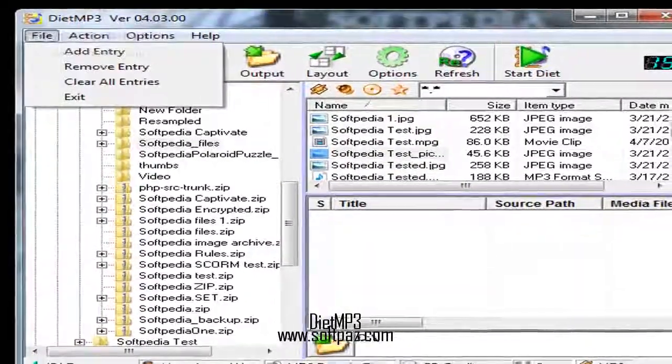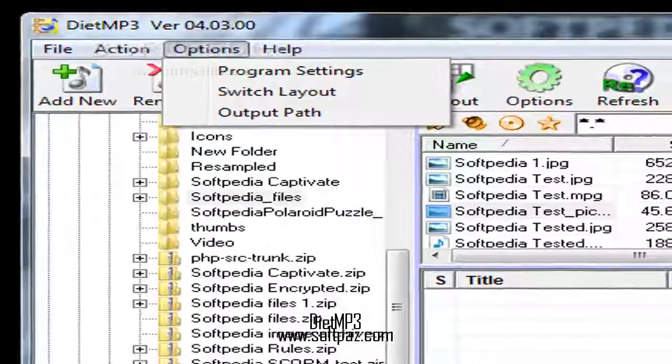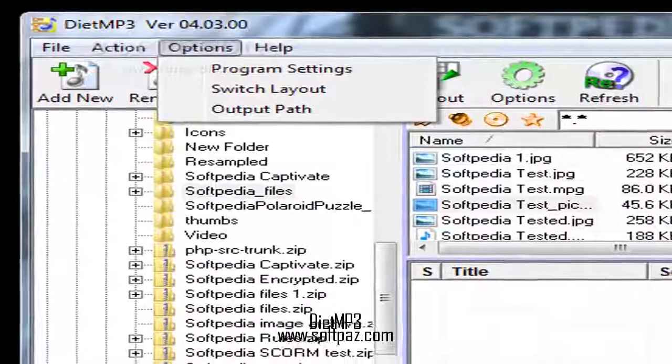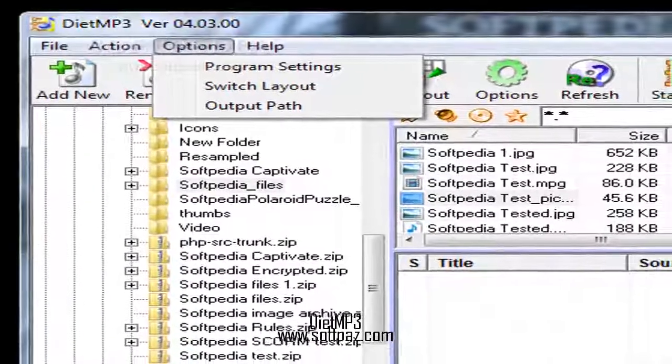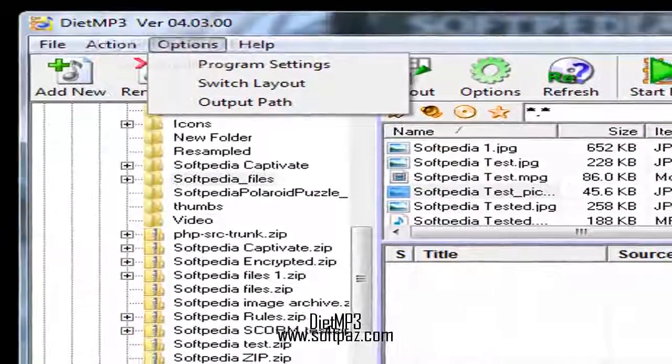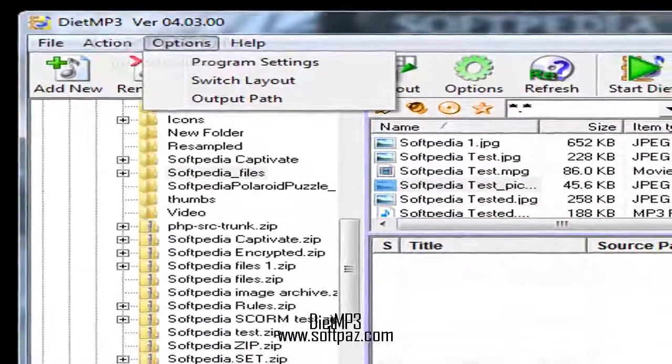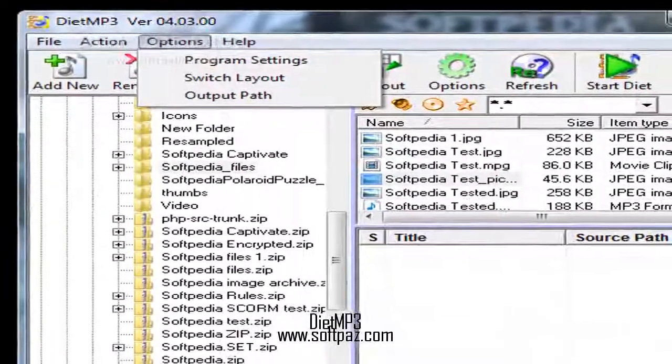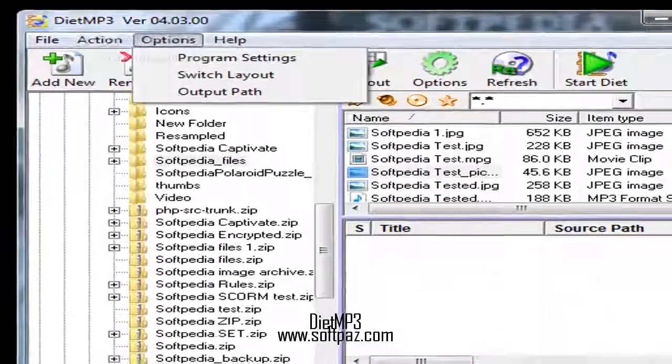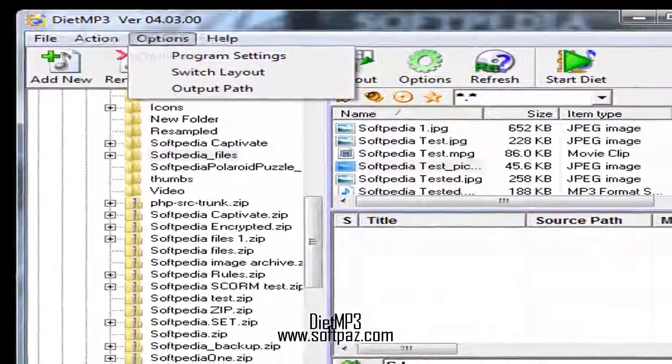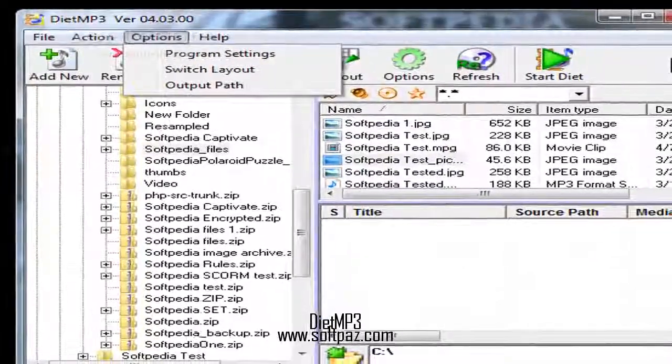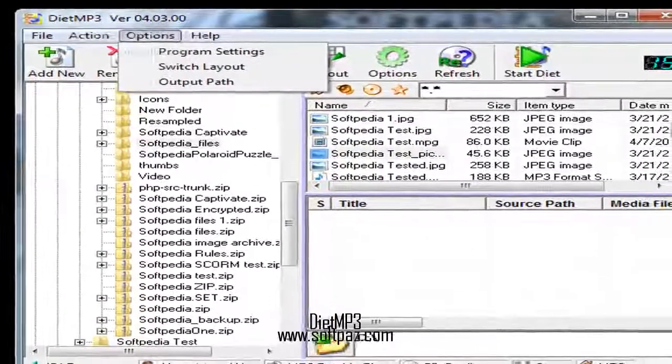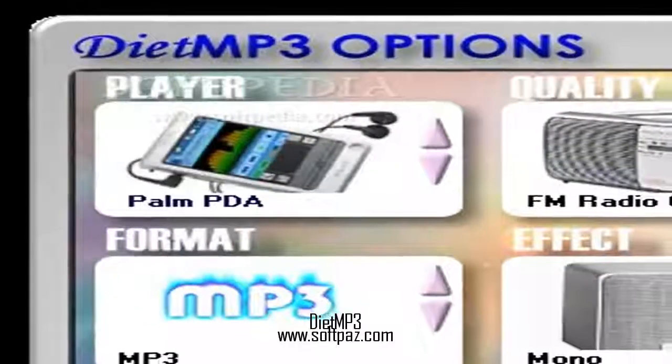It dials down the impact of your music collection on your hard drive space and makes room for more data. It works with MP3, WAV, and audio CD tracks.